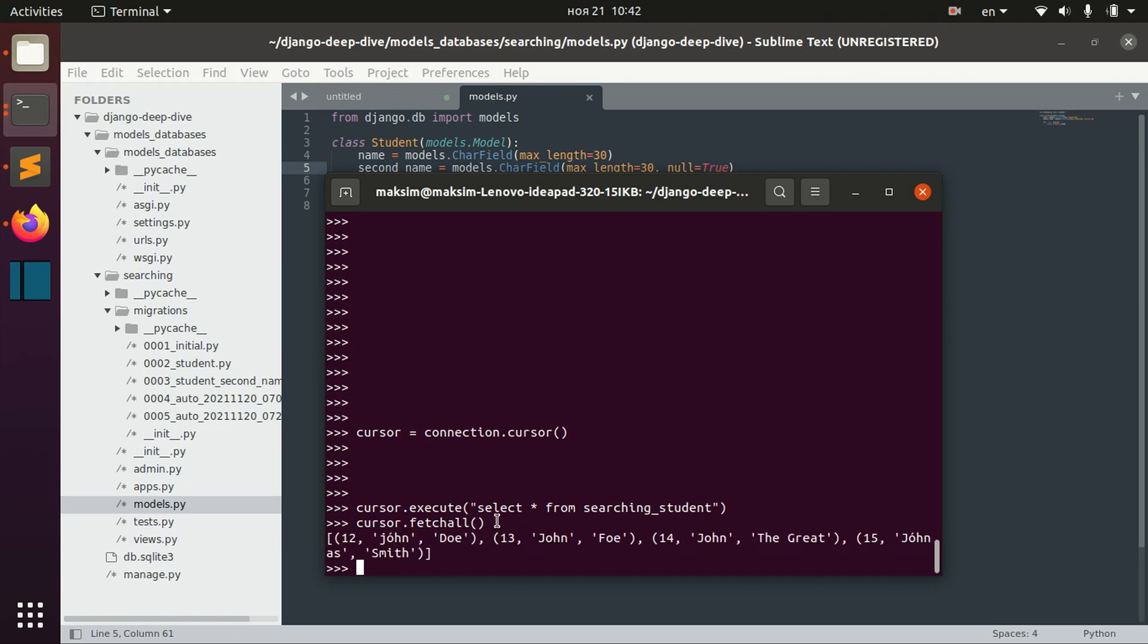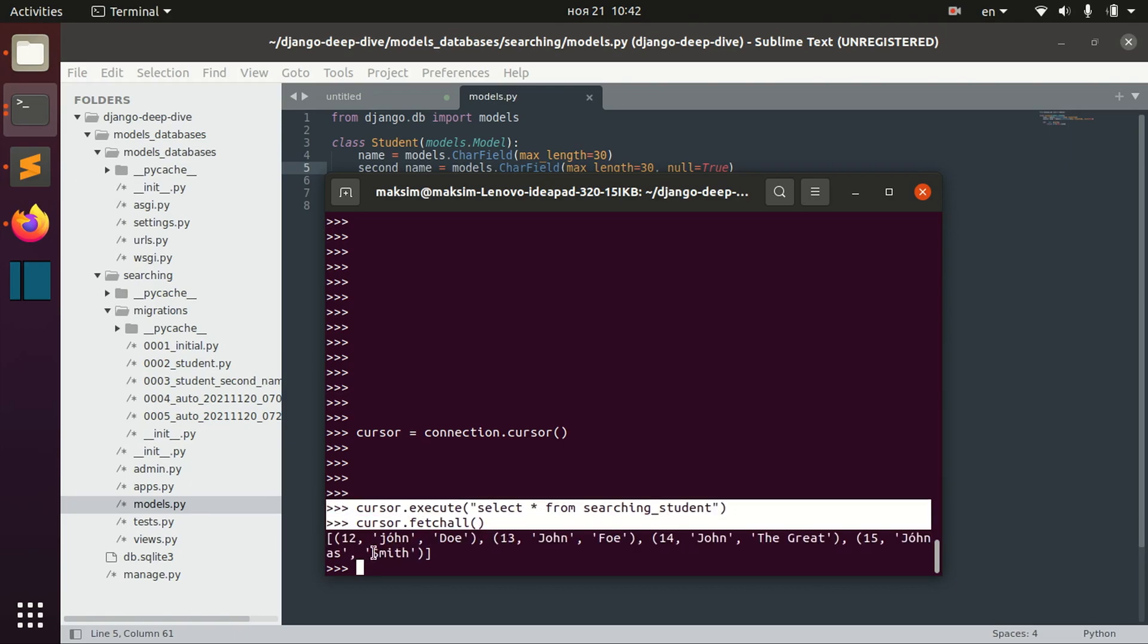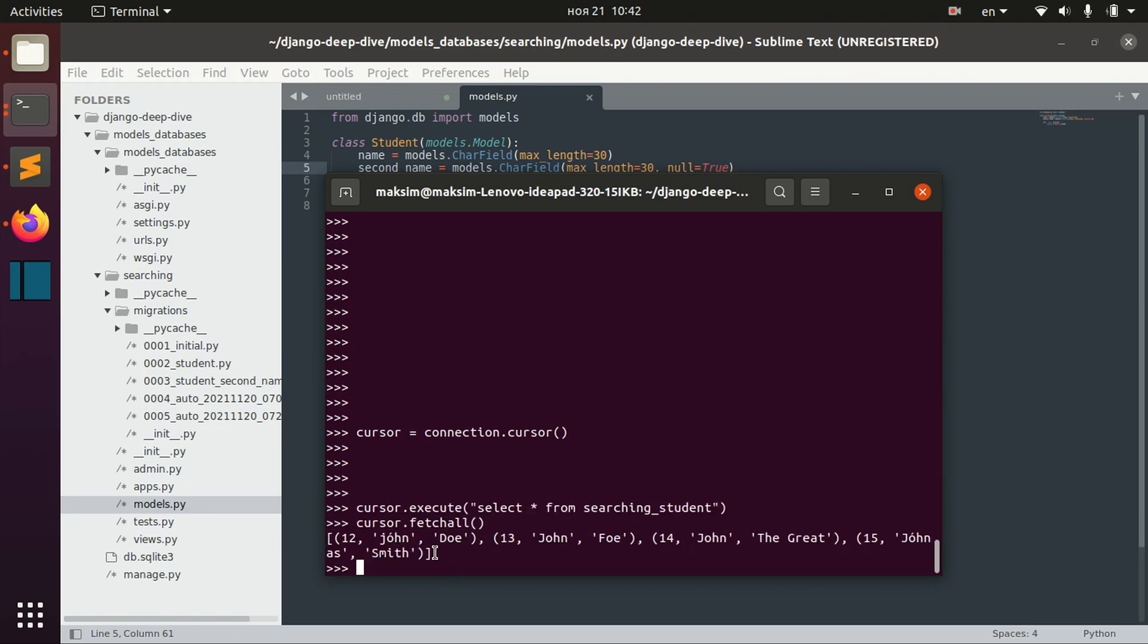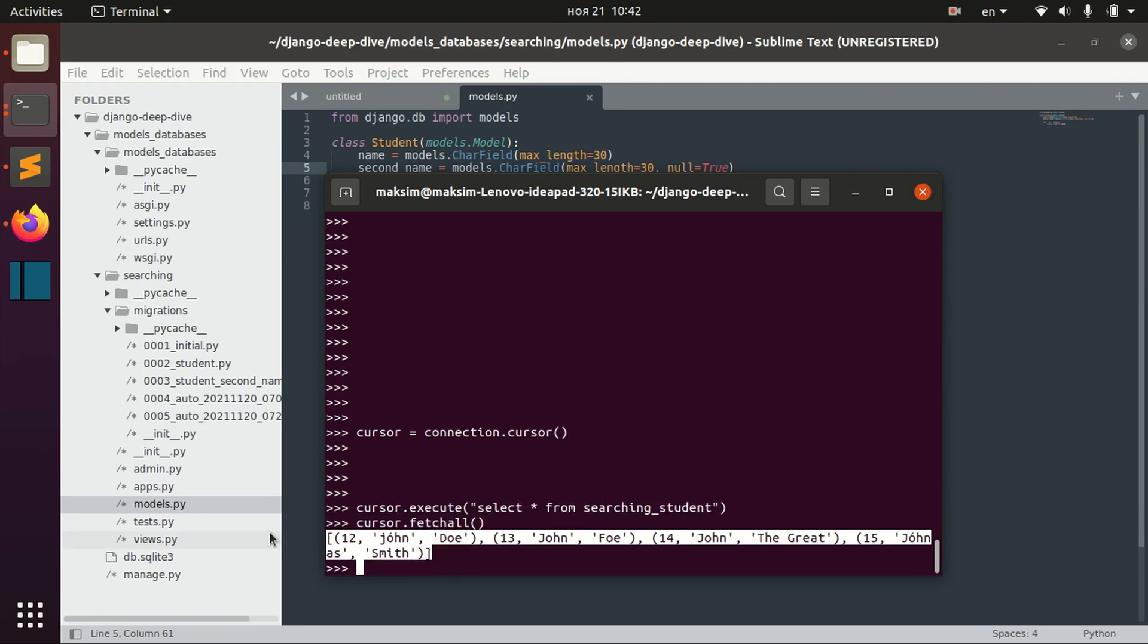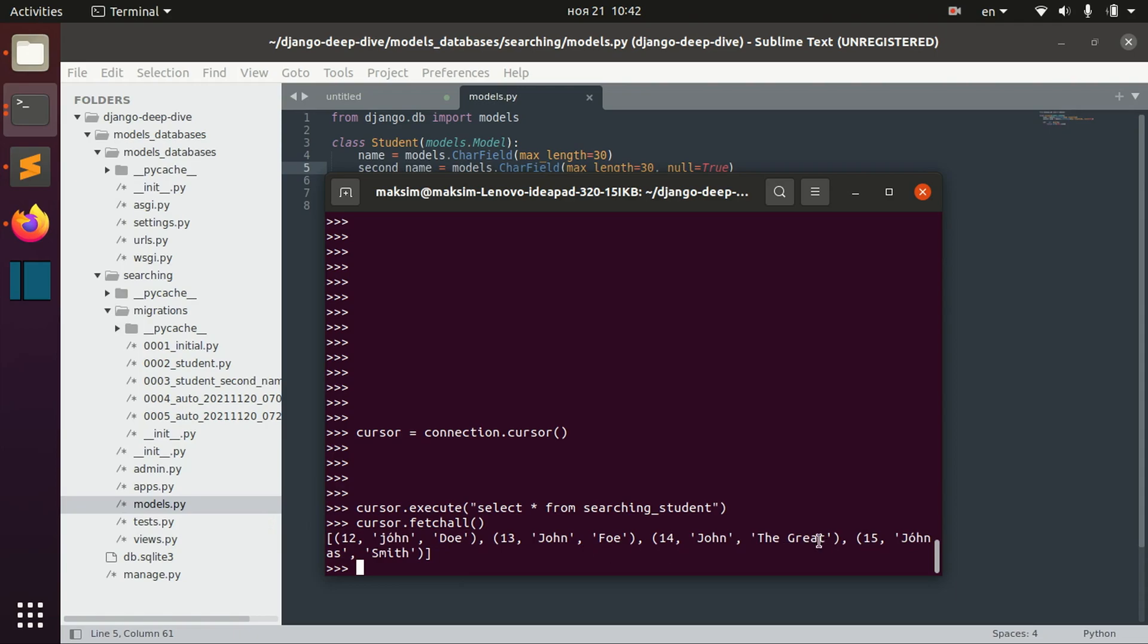So, here, if we use the cursor, we get just the list of values. And also, you can see they are not even in the form of dictionary.